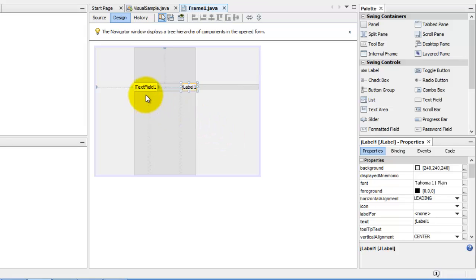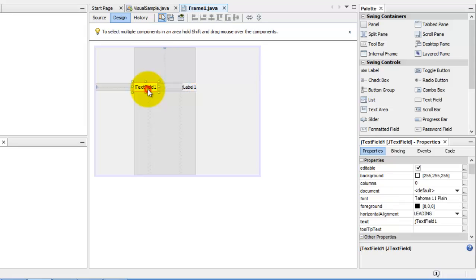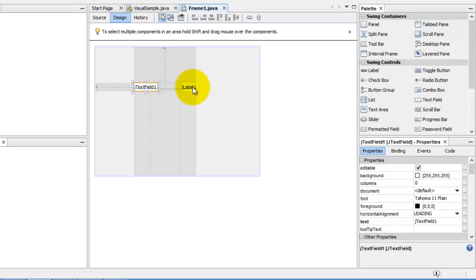So what we are going to do is that there is an event for J text field one. So we have to select the J text field one. The event is when you press the enter key. And when you press the enter key, whatever text we have here should now be copied onto the text of J label one.